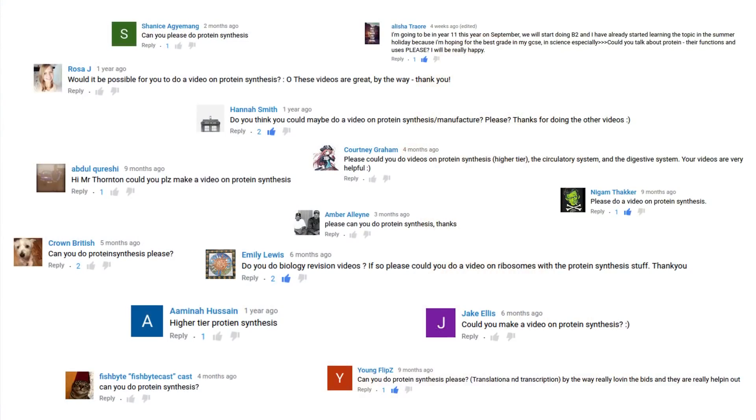This topic's been requested by a lot of people, including Alicia Traore, Shanice Agiamang, Amber Aliyeen, Courtney Graham, FishbikeCast, Crown British, Emily Lewis, Jake Ellis, Abdul Qureshi, Nigam Thacker, Young Flips, Rosa J, Hannah Smith and Amina Hussain. Thanks guys.